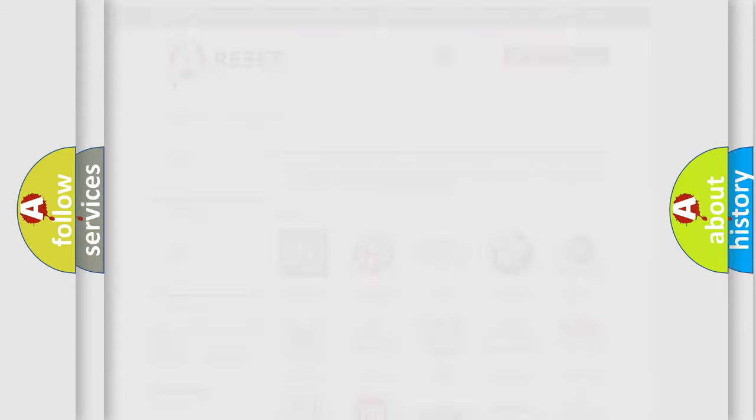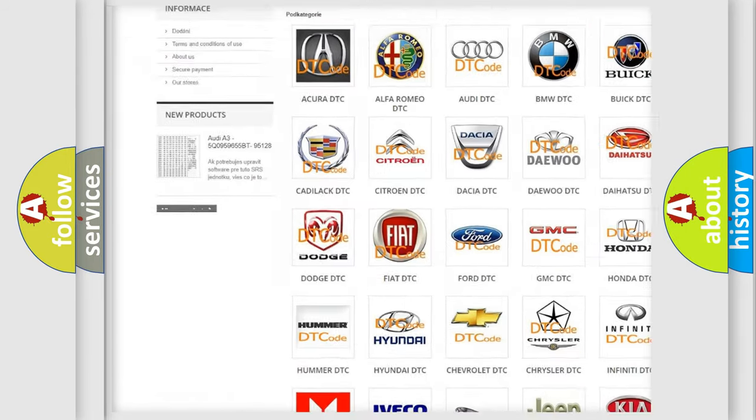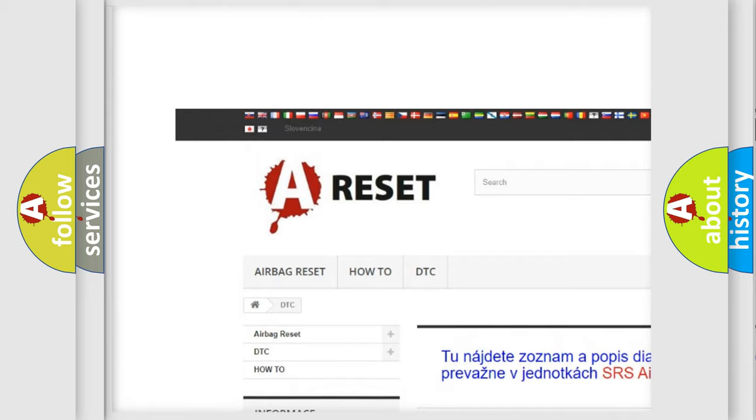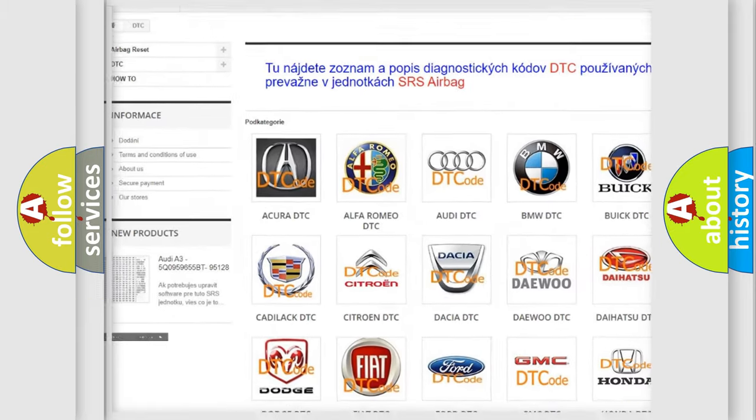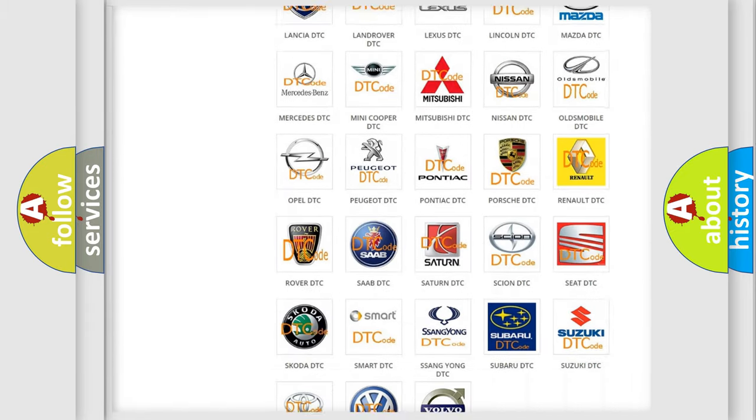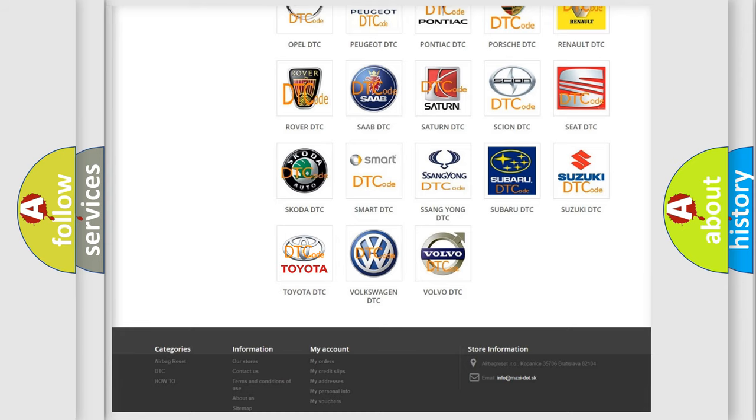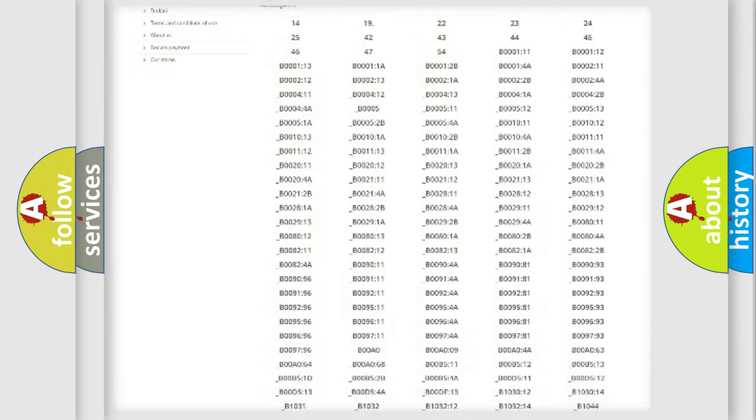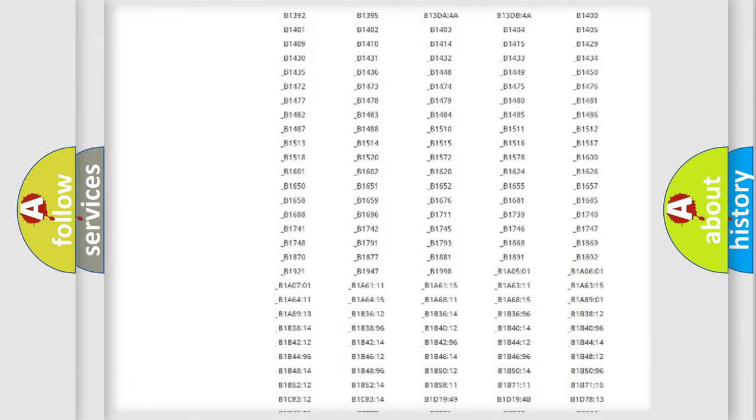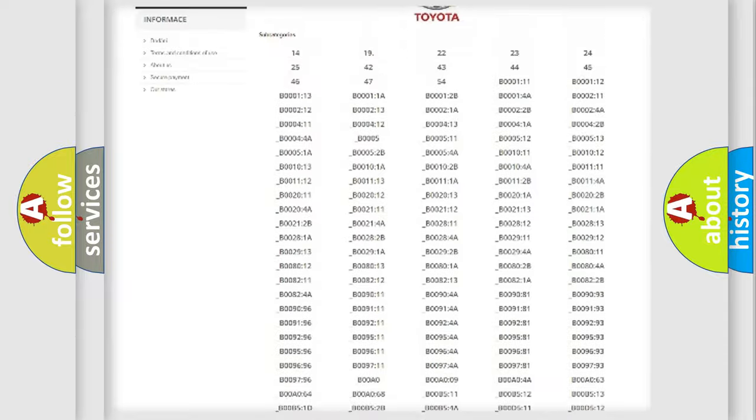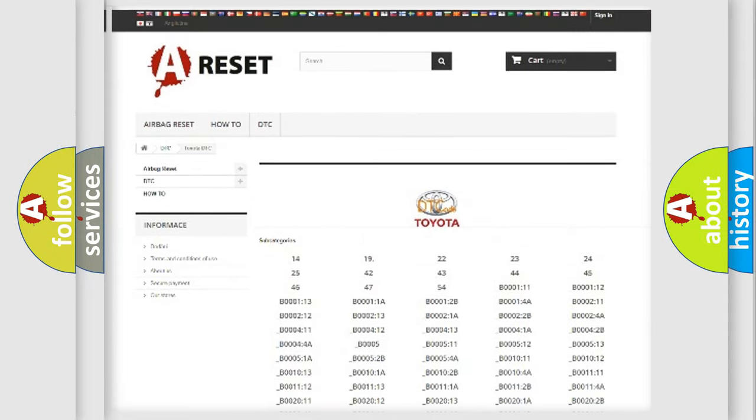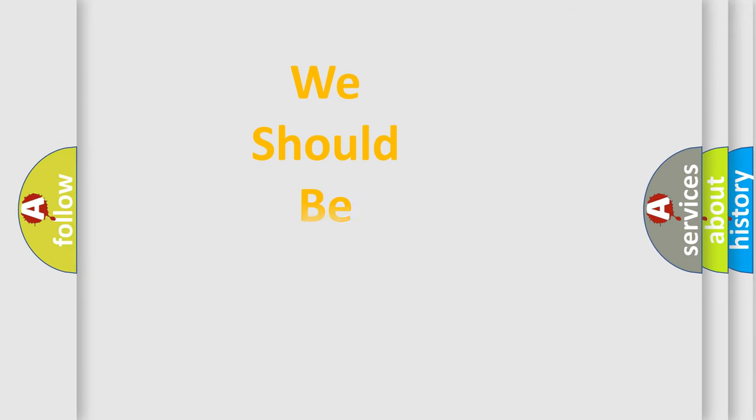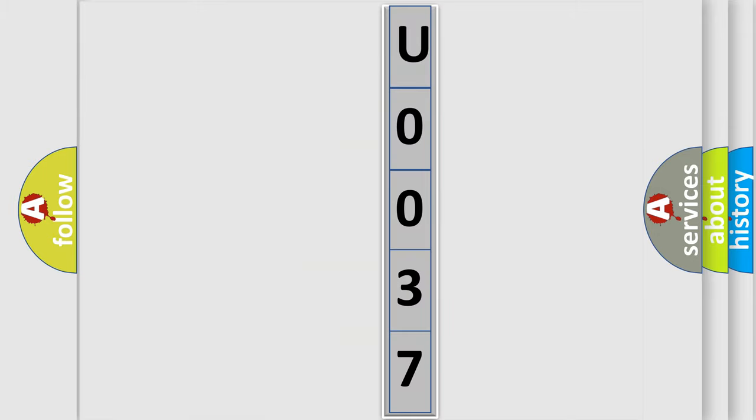Our website airbagreset.sk produces useful videos for you. You do not have to go through the OBD2 protocol anymore to know how to troubleshoot any car breakdown. You will find all the diagnostic codes that can be diagnosed in Toyota vehicles, and also many other useful things. The following demonstration will help you look into the world of software for car control units.